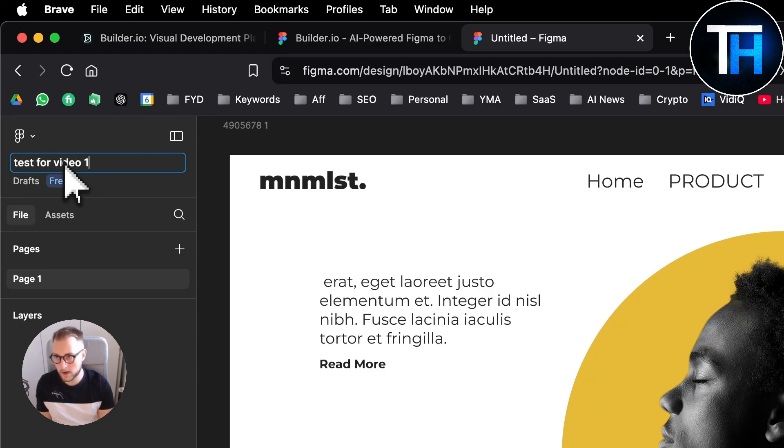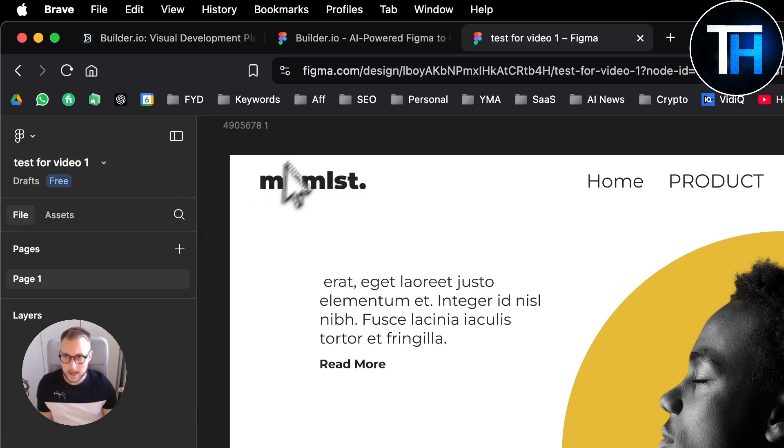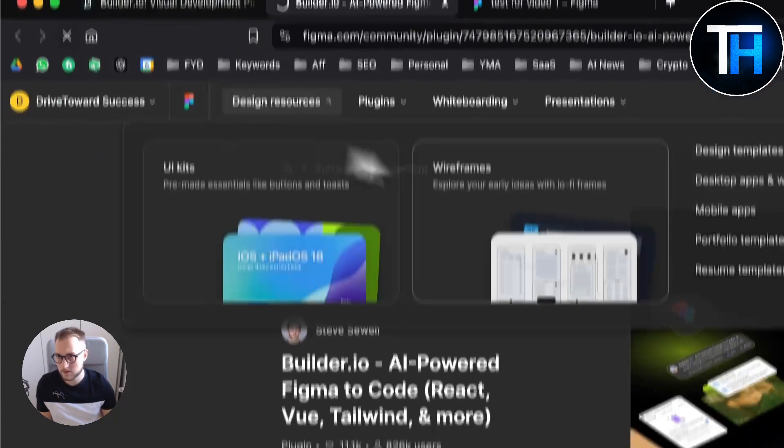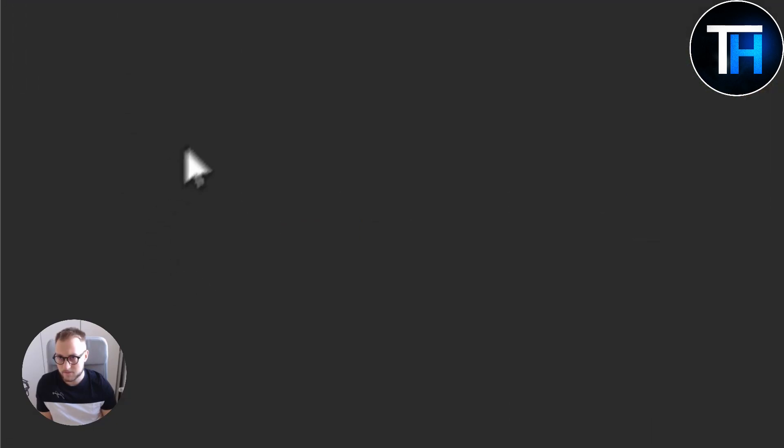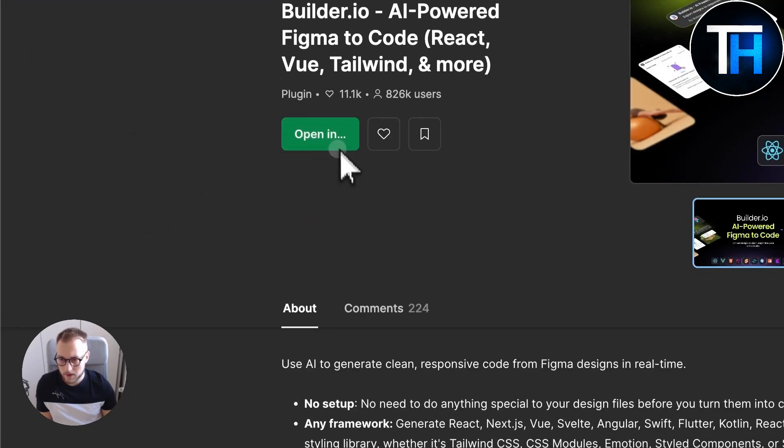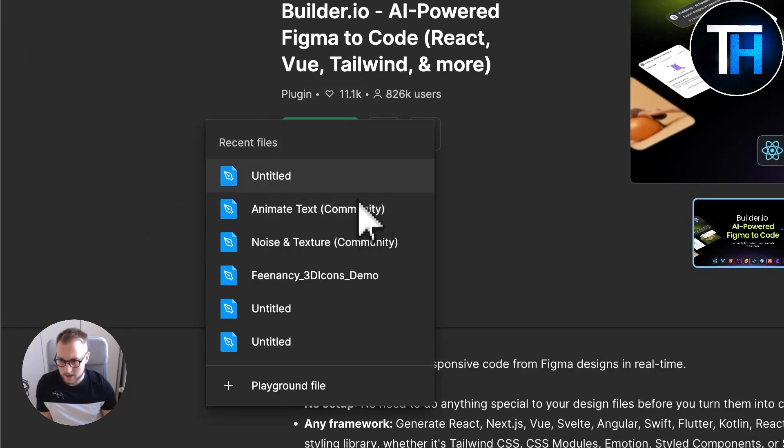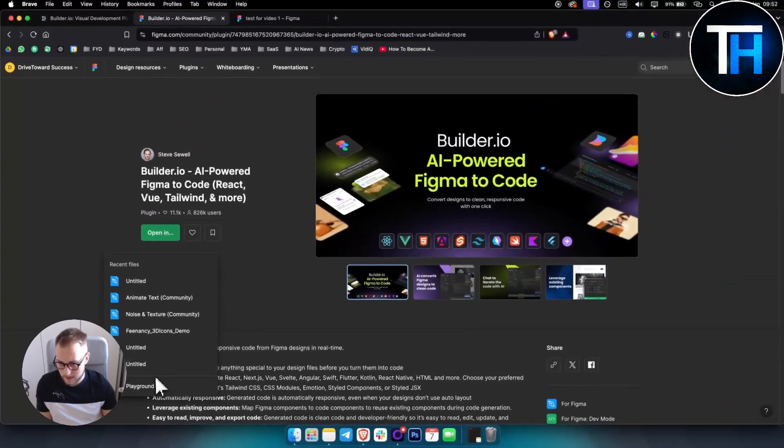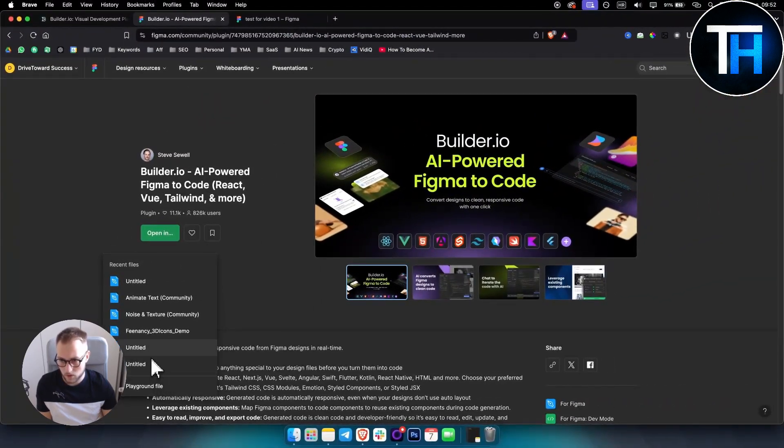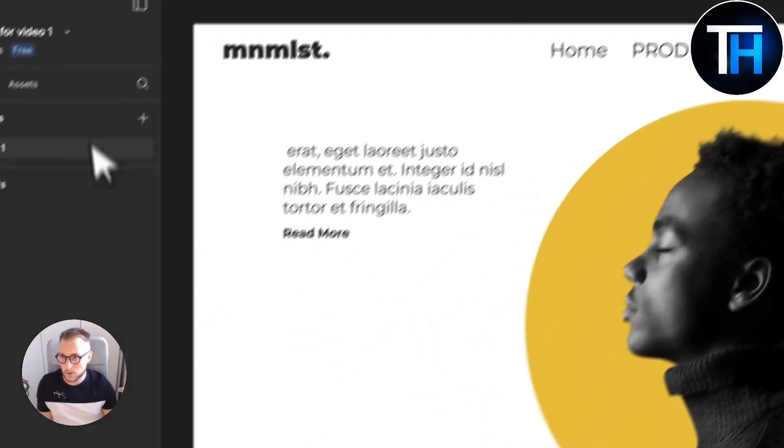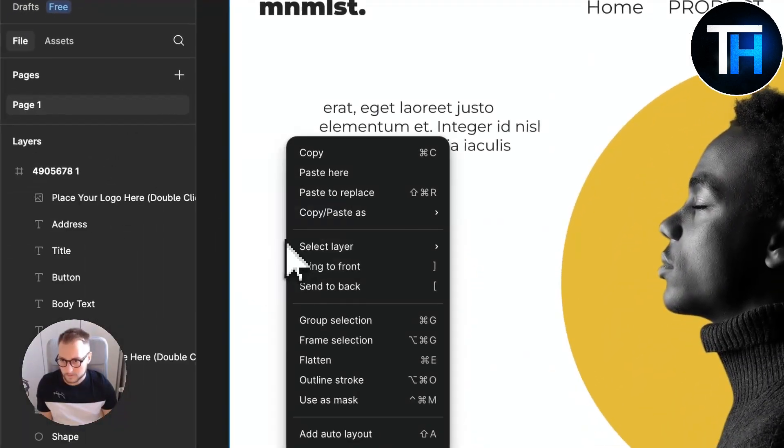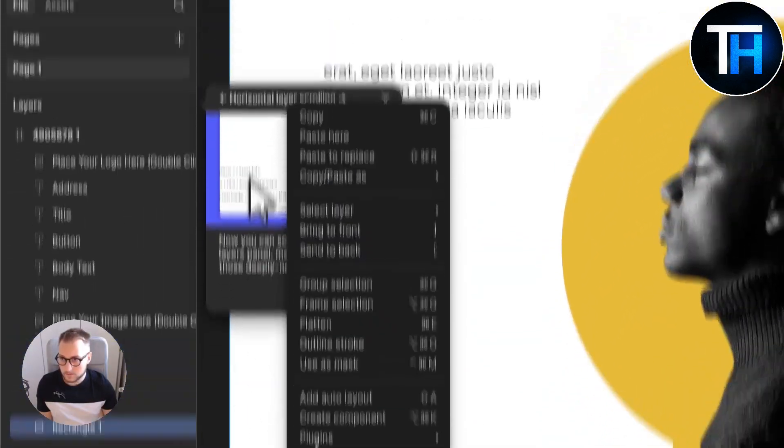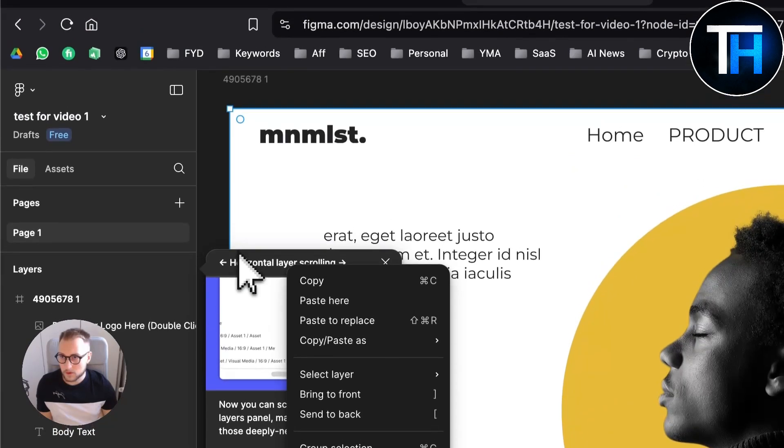So this is an untitled file. Let me just go here and rename this to Test for Video One. Then let's just refresh this and let's open it in Test for Video One.